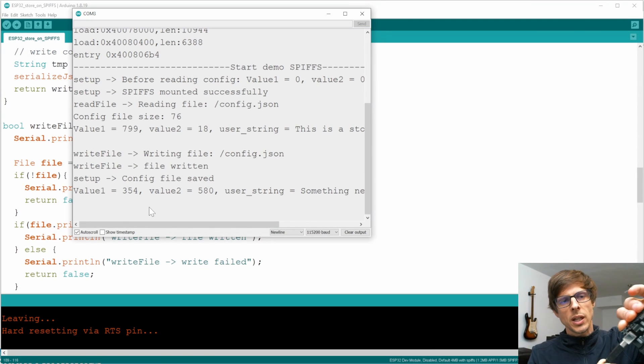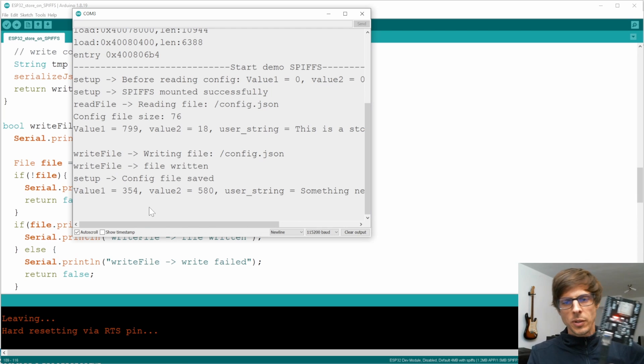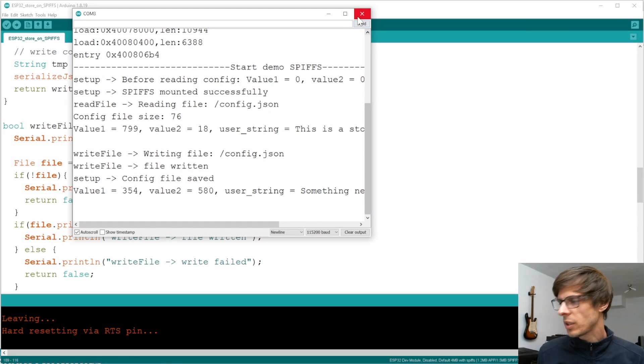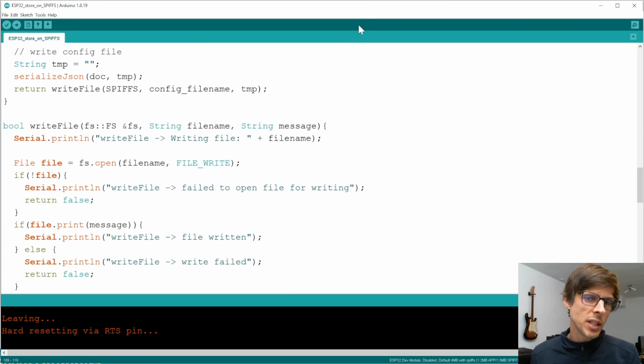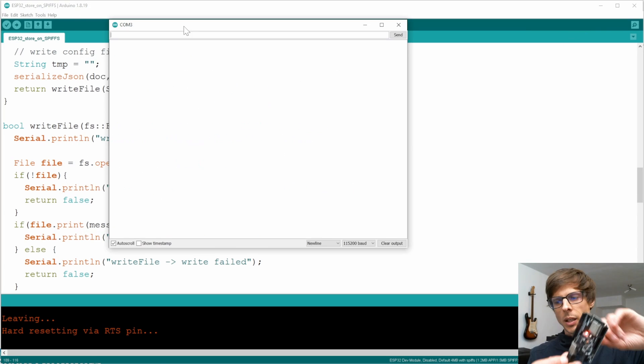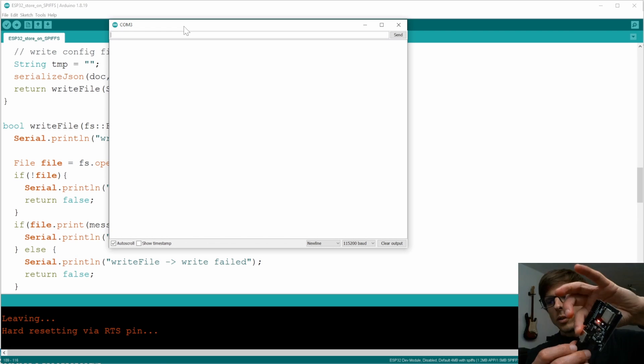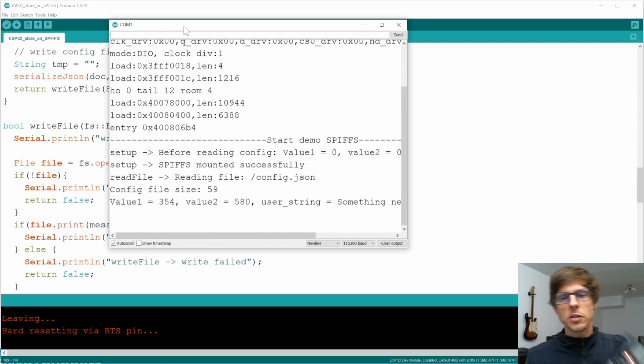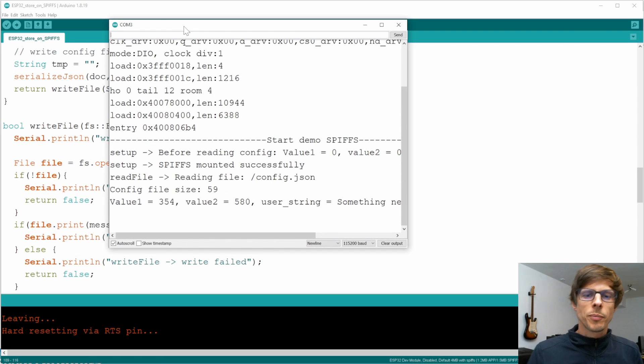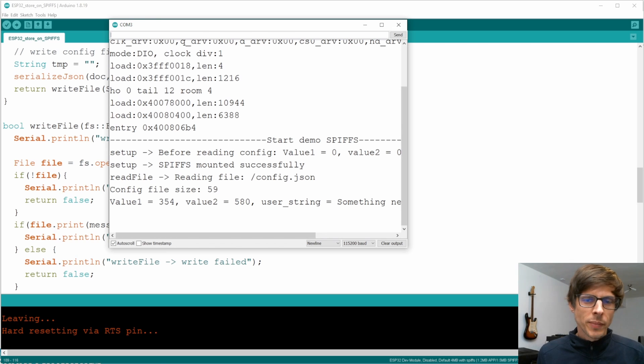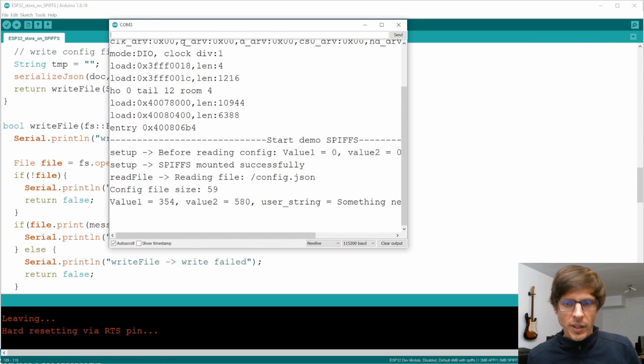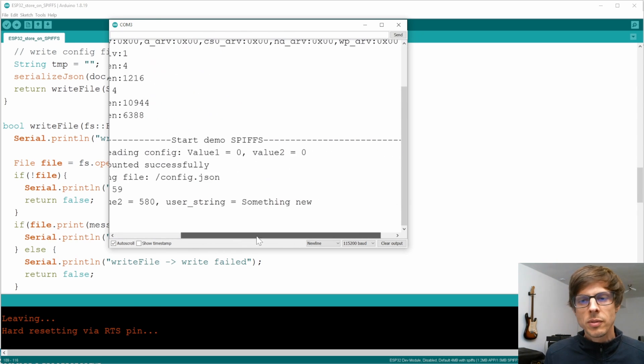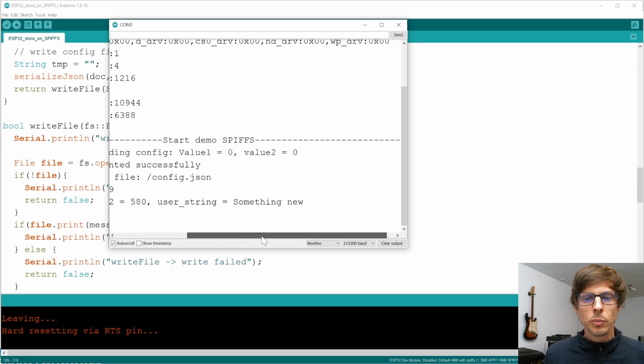Now I'll go ahead and disconnect the ESP32. Afterwards I connect the ESP32 again. I need to briefly restart the console as that's not updating anymore. And if I now restart the ESP32, we can see the same value 1, the same value 2, and the user string that says something new.